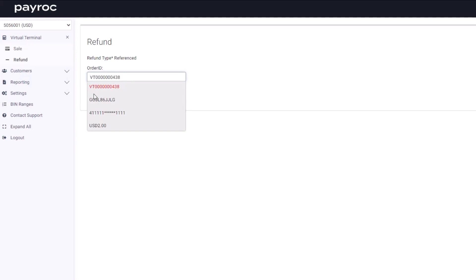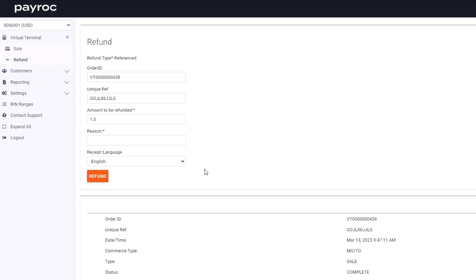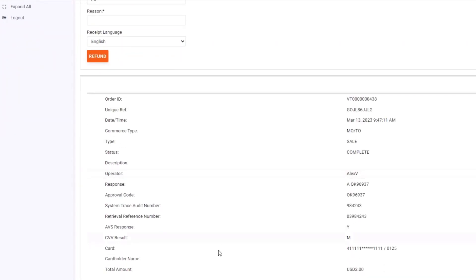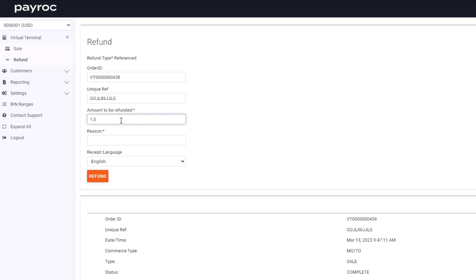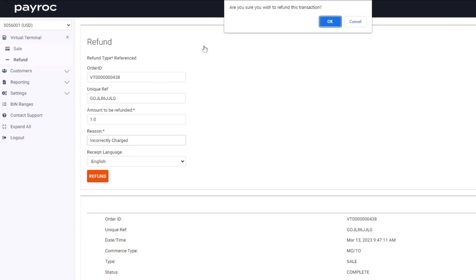I've entered the order ID and can simply click on it to open up the transaction details. In the amount to be refunded, I have the ability to enter the full amount or a partial amount. Then I need to put a reason why I am refunding this transaction. This field is required. Once I hit Refund, a confirmation notification will pop up asking you to confirm the refund.